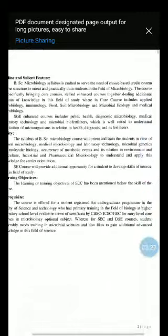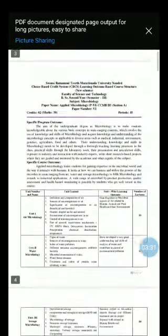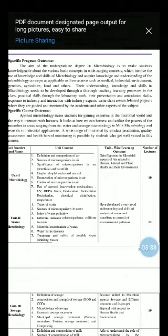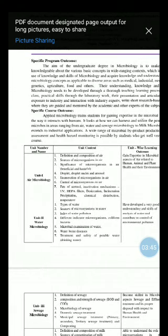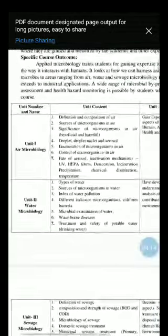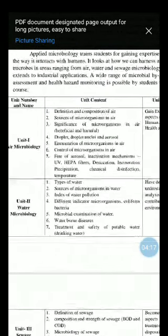Let us see the syllabus for third semester. There are two papers: sixth is Applied Microbiology and seventh is Immunology. In Applied Microbiology, there are four units: Unit 1 - Air Microbiology, Unit 2 - Water Microbiology, Unit 3 - Sewage Microbiology, and Unit 4 - Milk Microbiology.